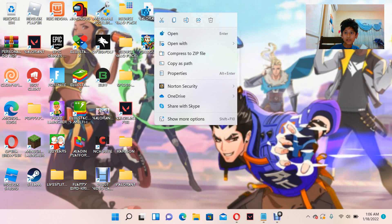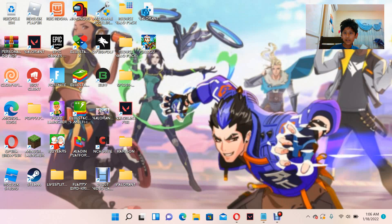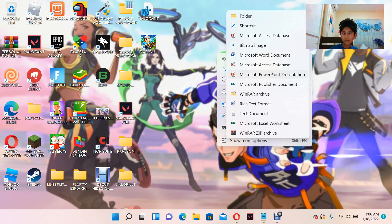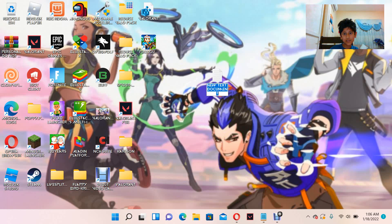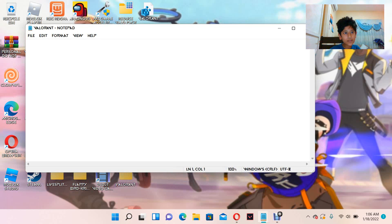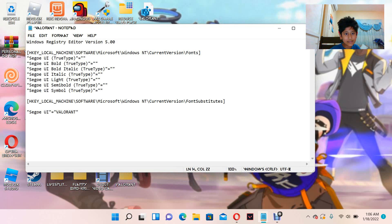You have to create a registry editor file. Go ahead and make a new text document. Then rename it 'Valorant.' Now open it — we're going to paste a code inside it.